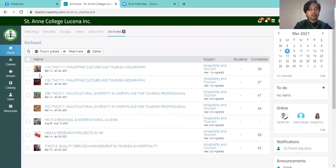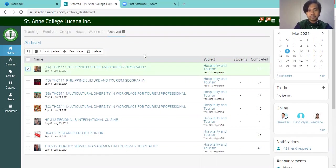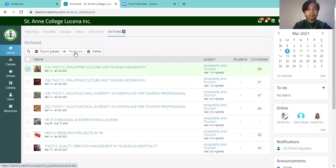So first thing is you have to proceed to archive tab and you have to select the class that you want to activate. So for example, I would want to open the file of Philippine Culture and Tourism Geography for 1A. So you just have to click this reactivate button.